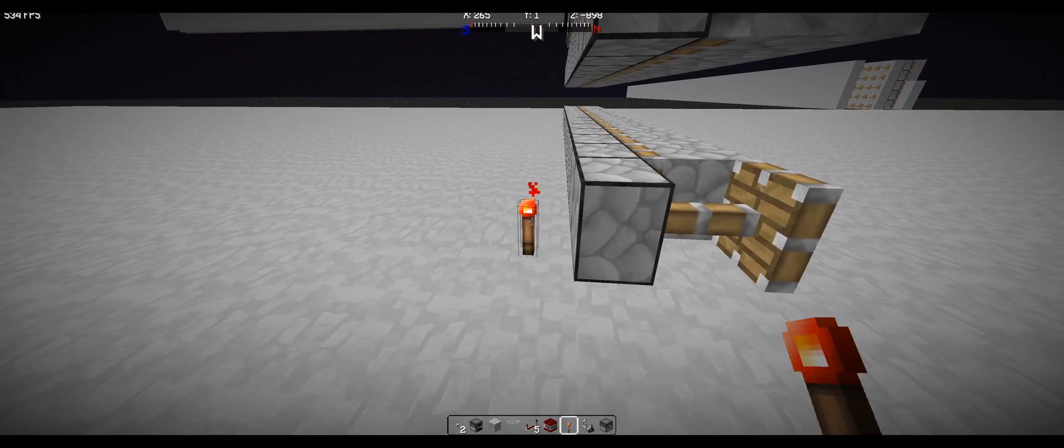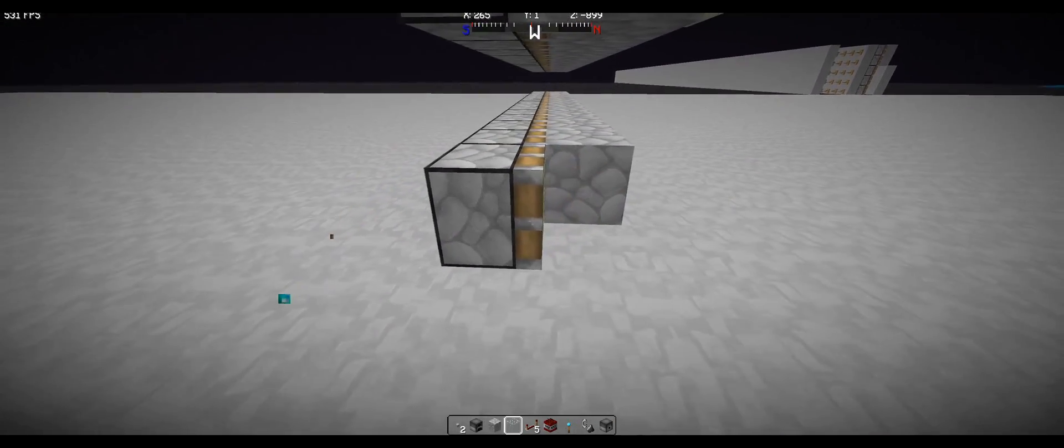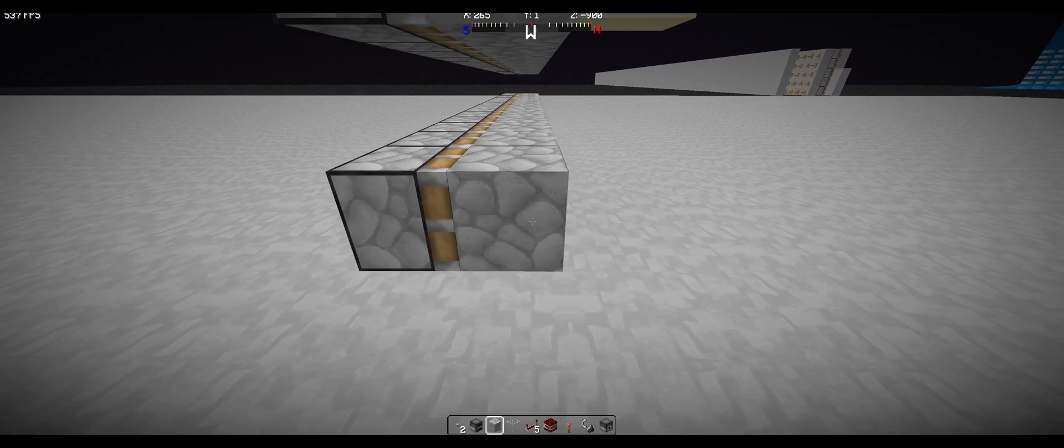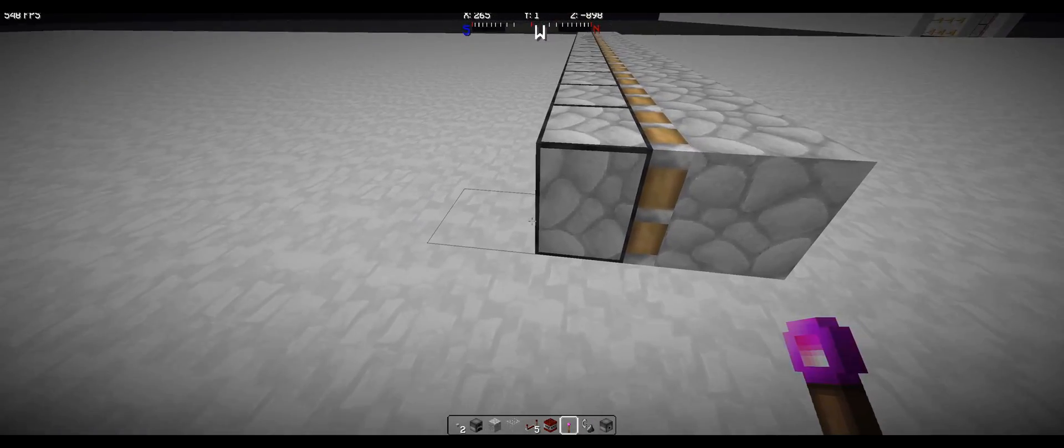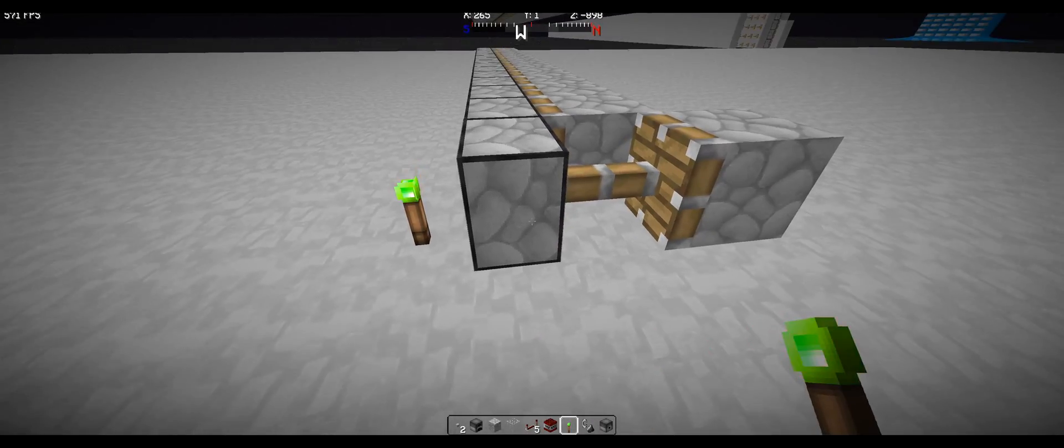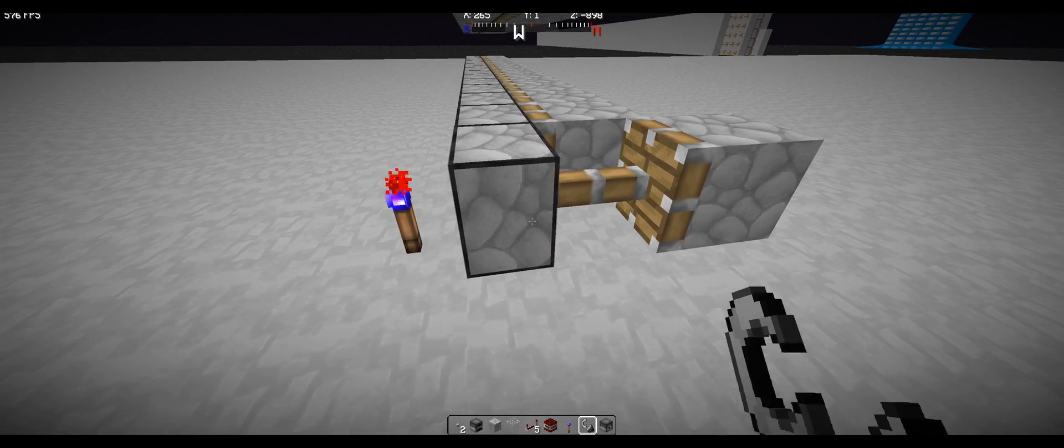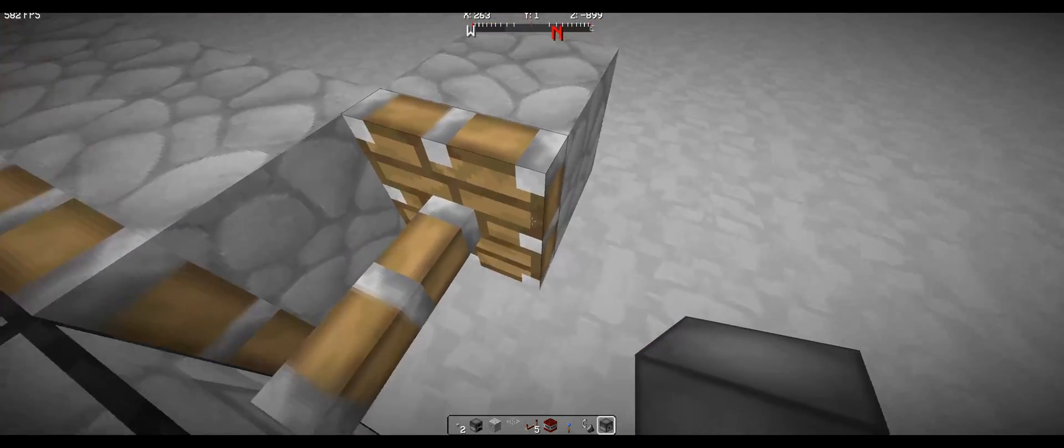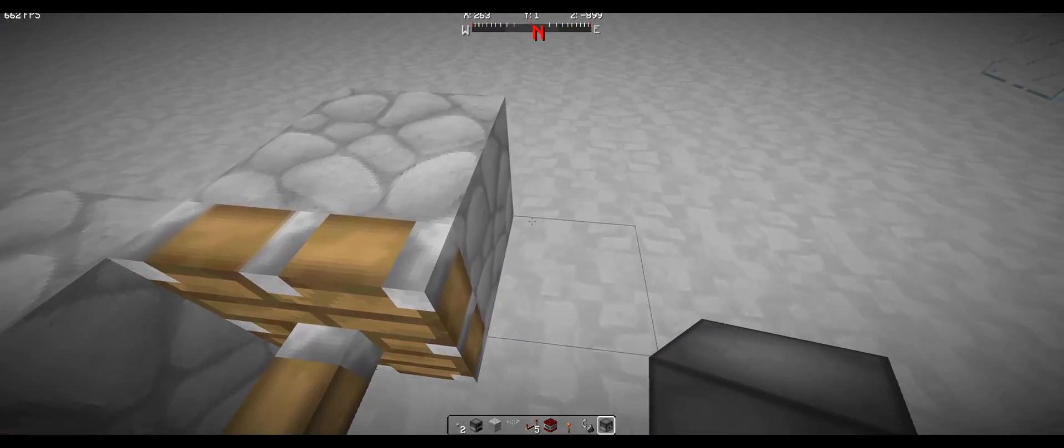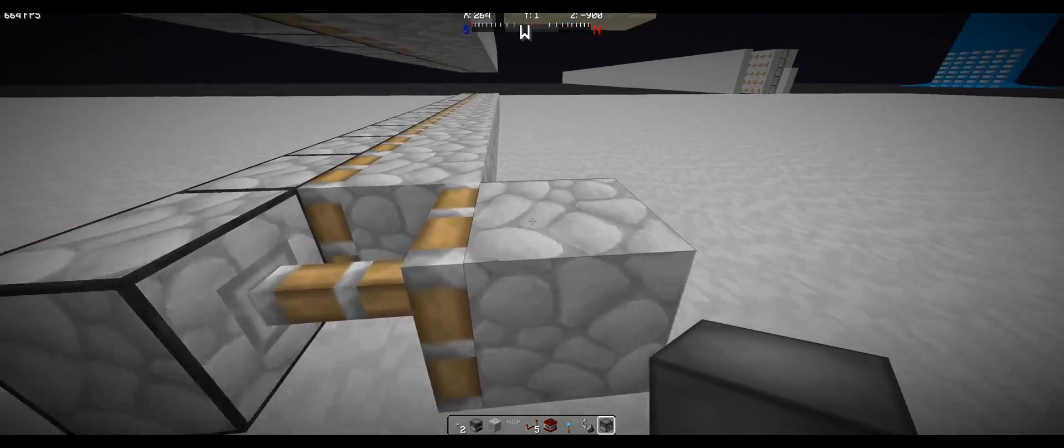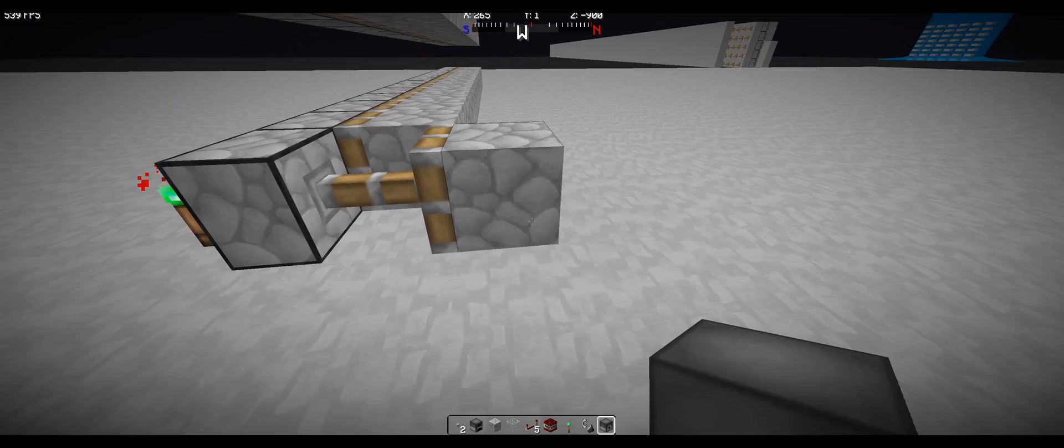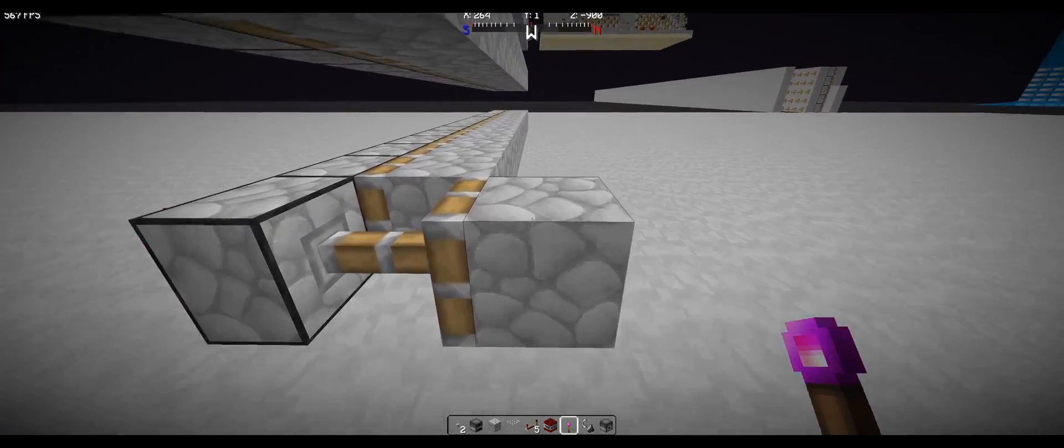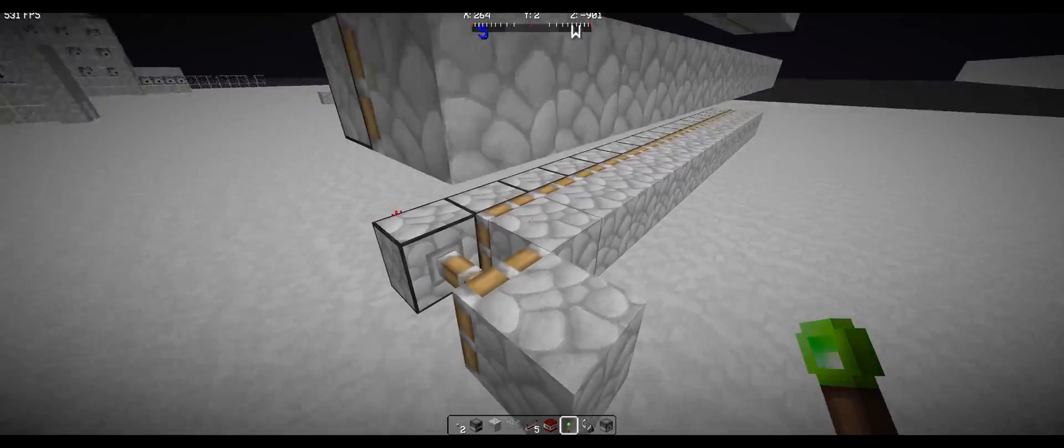Now, when we have a sticky piston with a block on it, as you can see there's two block updates because this piston is extending out one block, and this cobblestone block has been pushed out by one. So there's two block updates.